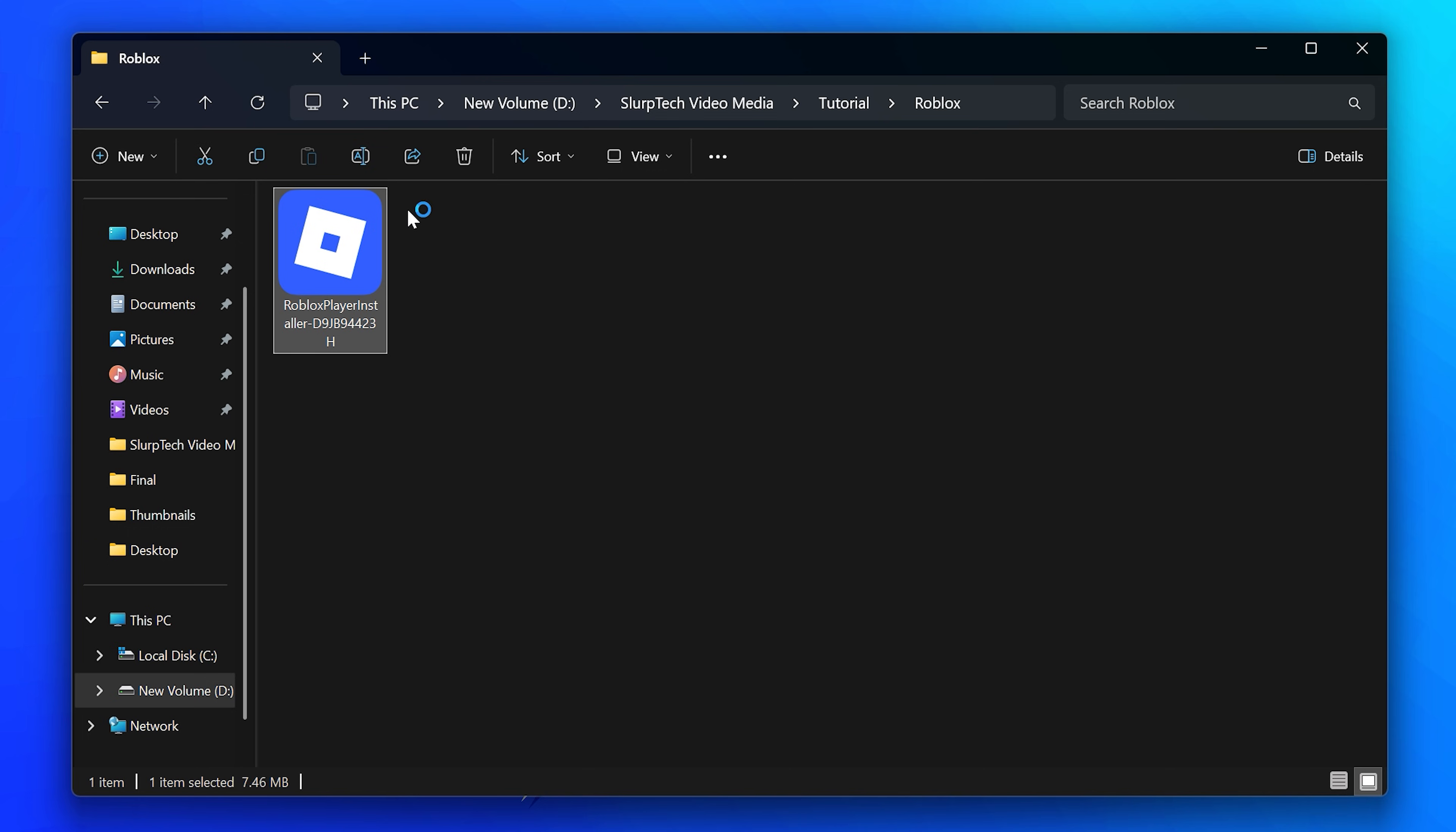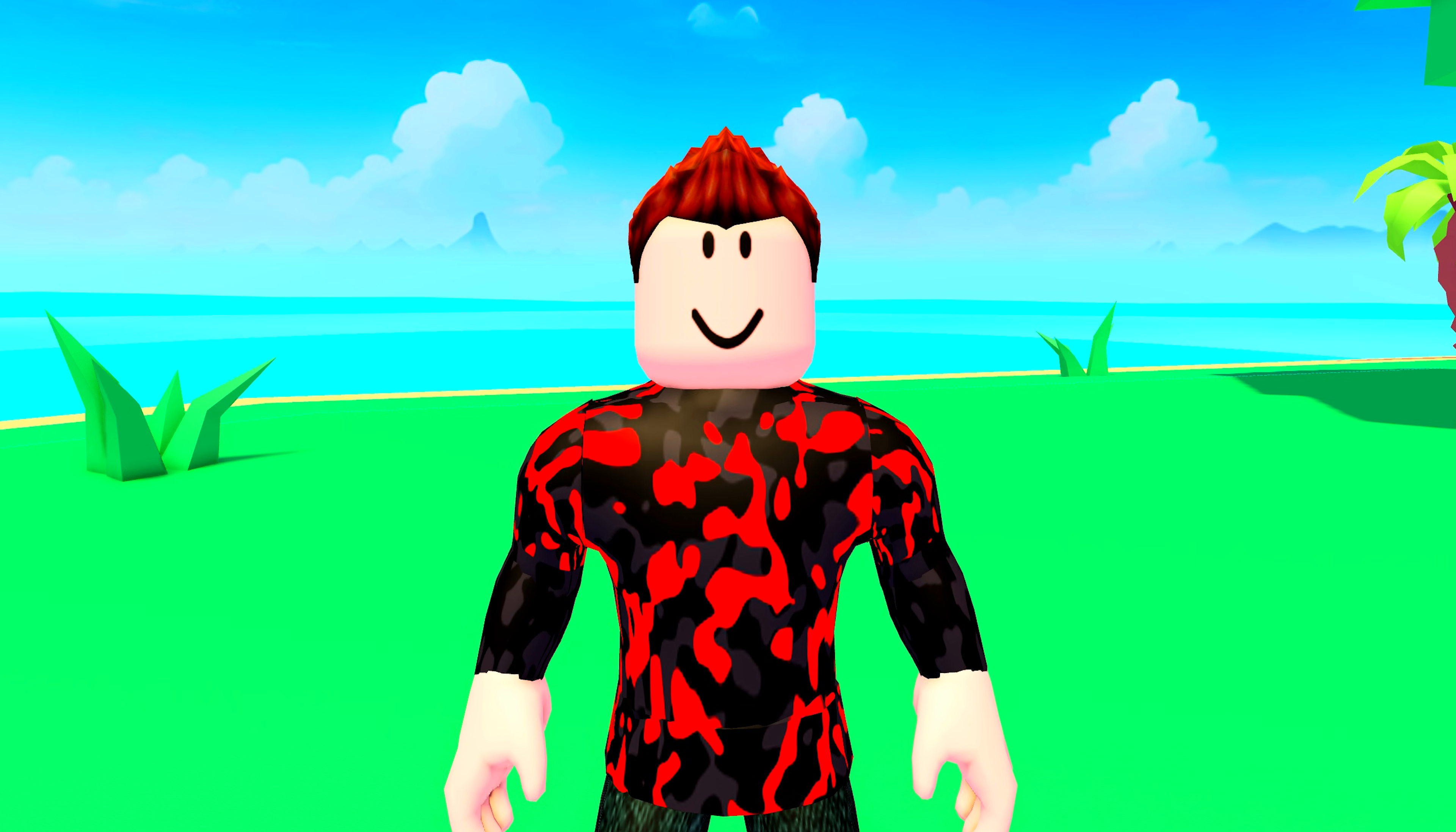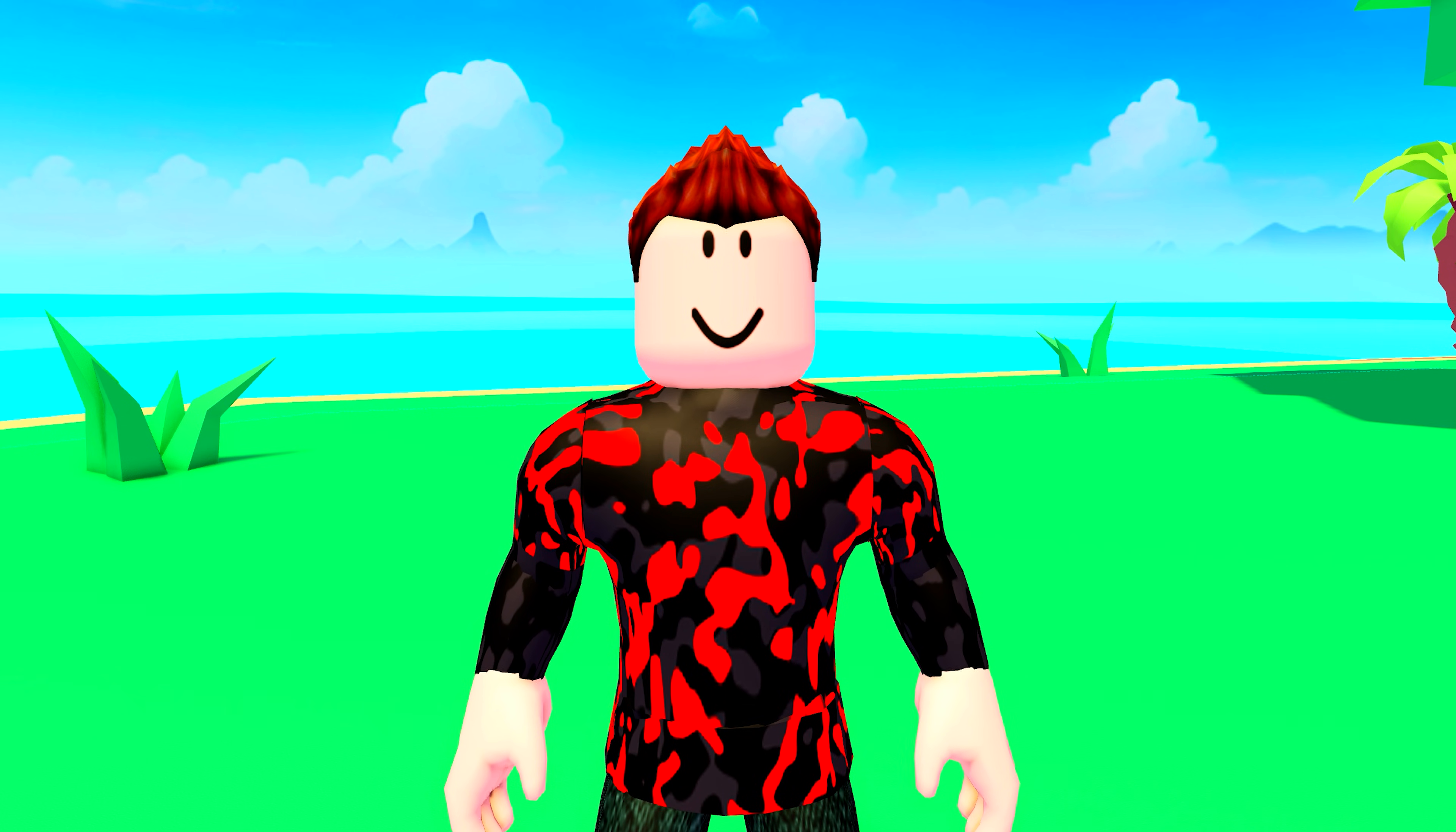Test Roblox again. If you are still getting the 403 error code, then you can try restarting your modem or router. Be sure to leave it turned off for at least 30 seconds before turning it back on.